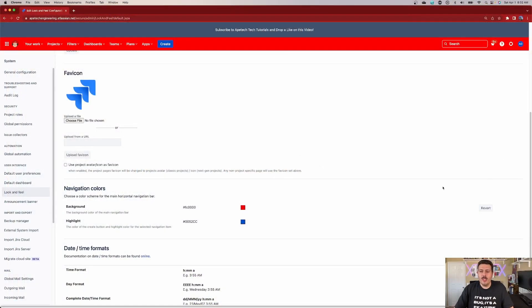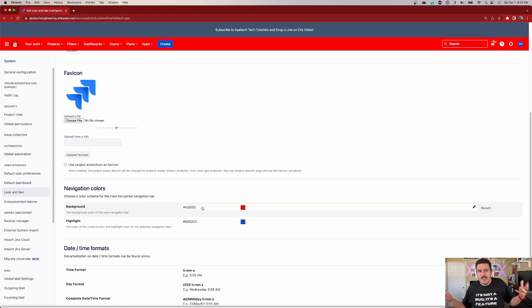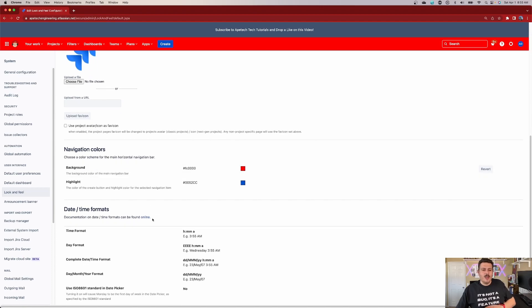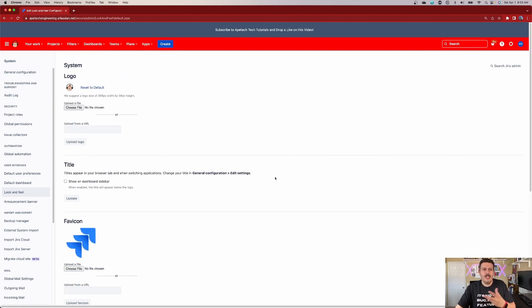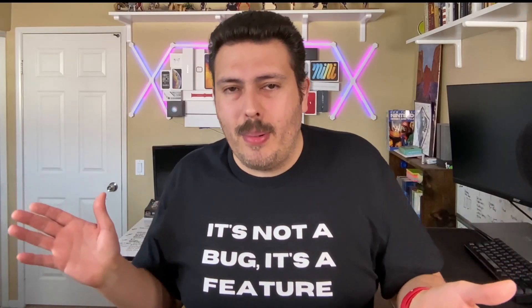Once you hit that Update button, it will change the navigation. You can always revert back or pick a different color. If you have any hex values, you can change it to the right hex value of your liking. Maybe you don't want to do it for the sandbox reason — maybe you just want to add your team colors or your company's colors. You can definitely do that by modifying the background and or the highlight. Once you refresh your screen, it's going to take effect. I'm going to revert this back because this is my production environment and I don't need it to be bright red — but in my sandbox, I do have it in a different color.